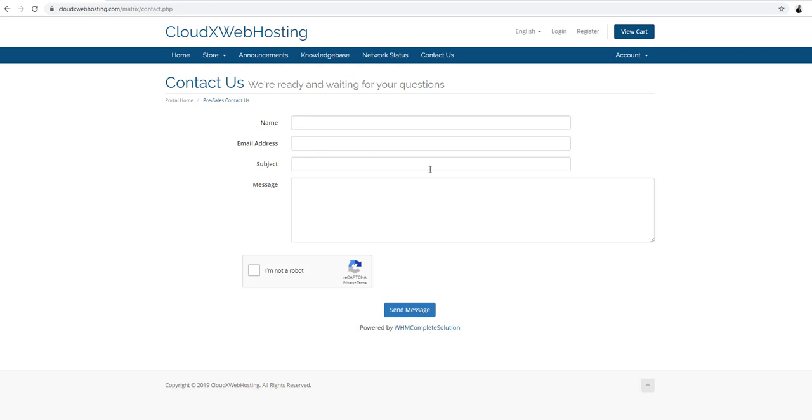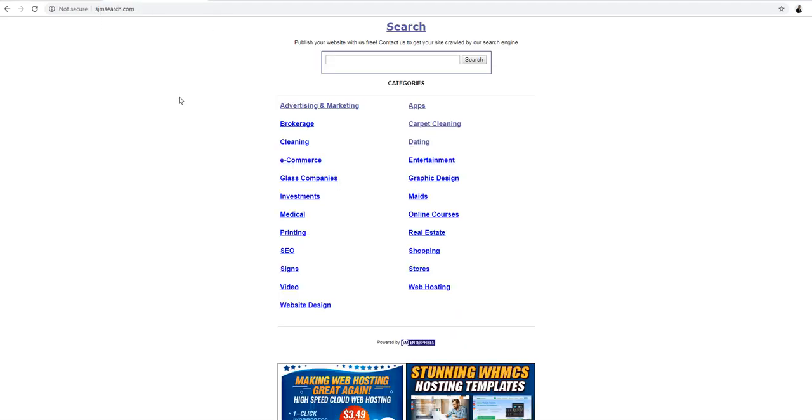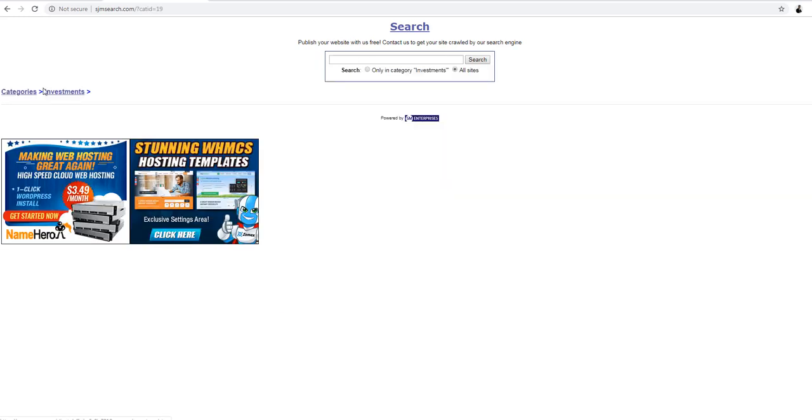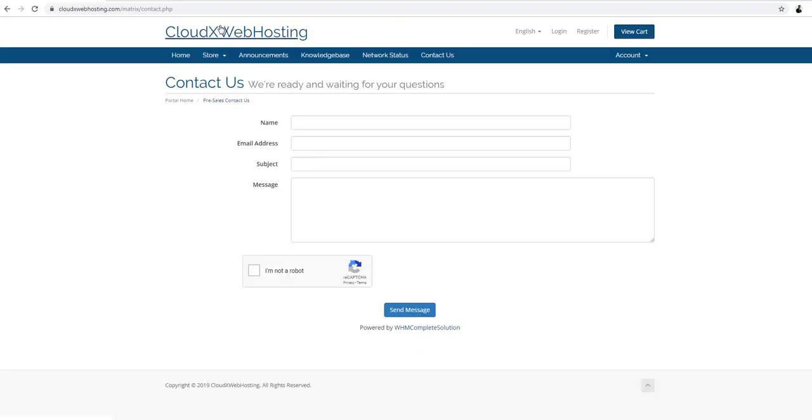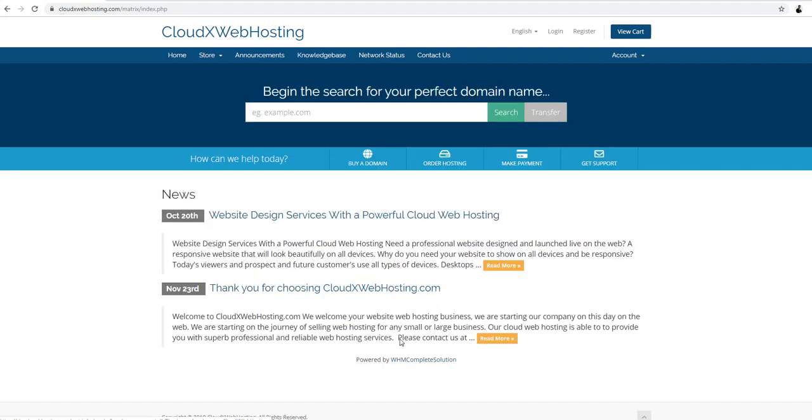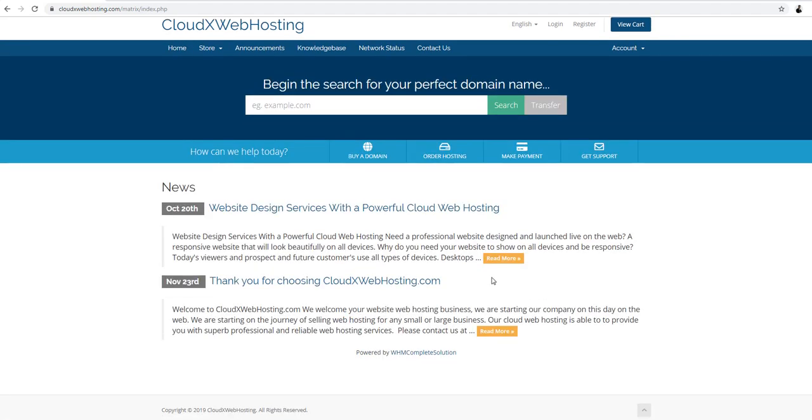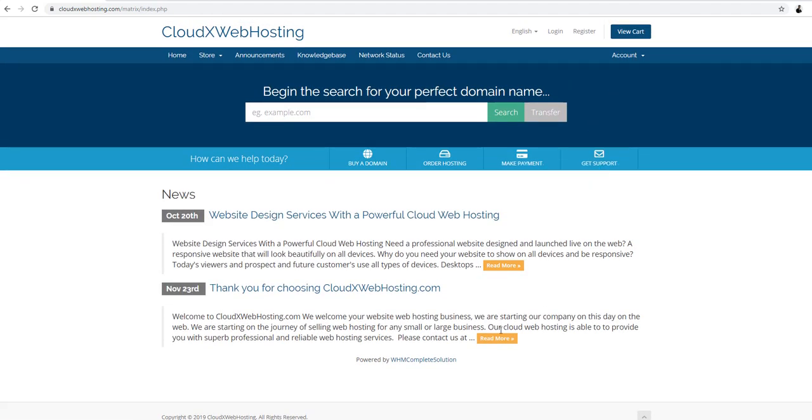And no adult websites please, only normal websites please, and no illegal websites. And we can put it here for you. And if you don't see your category here, you can also let us know what category you want to be under. Thank you for watching. This is CloudX Web Hosting and we're here to help you. Contact us if you need any help. Thank you.